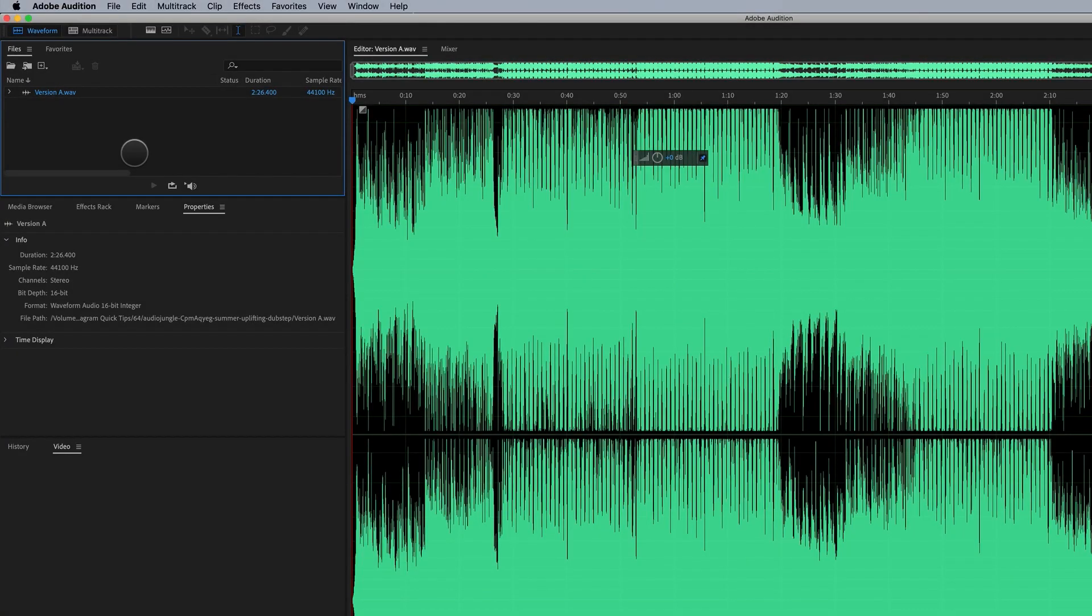Hey there and welcome to this ProFlow's quick tip. My name is Cameron and today we are talking about audio. You may say why are we talking about audio when we're in a motion design membership? I'll tell you why.